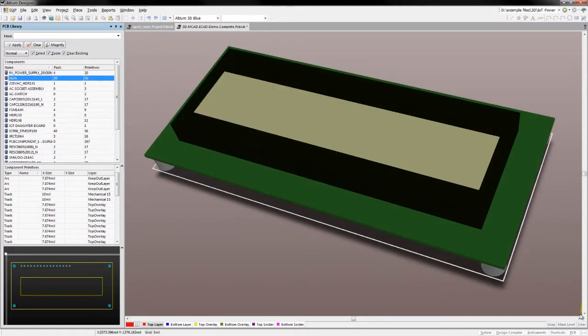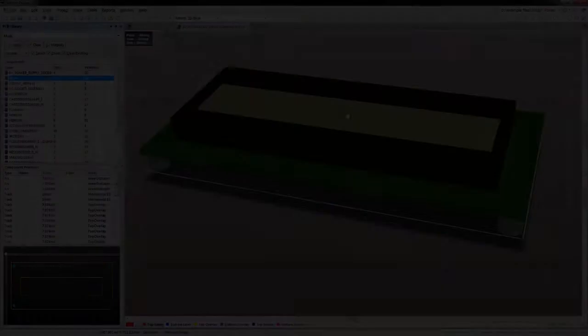Consider moving to the real 3D PCB design world today with Altium Designer.